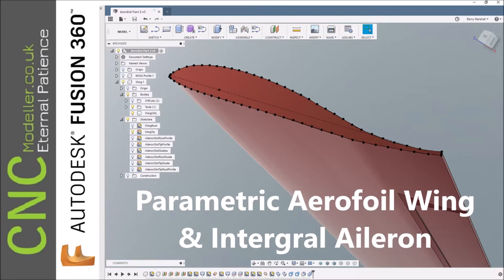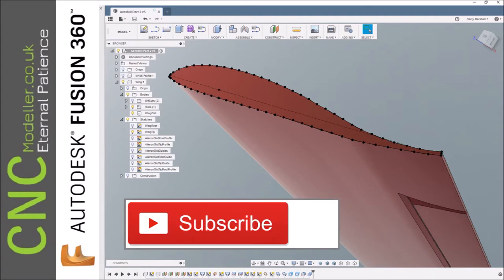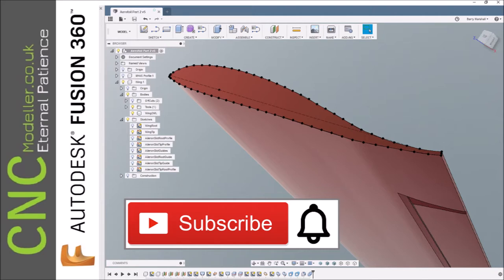Hi there and welcome back to another episode on parametric design in Fusion 360. This time we're taking the aerofoil section that I did before and converting that into a wing with an integral aileron. So I hope you enjoy that. If you do, please subscribe and like and hit that notification bell, you'll get notified of new videos and help other people find this channel.